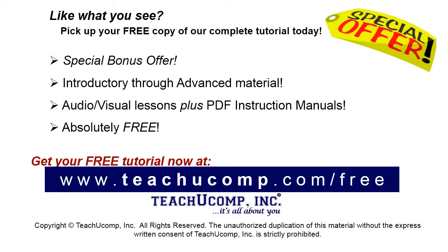Like what you see? Pick up your free copy of the complete tutorial at www.teachucomp.com/free.